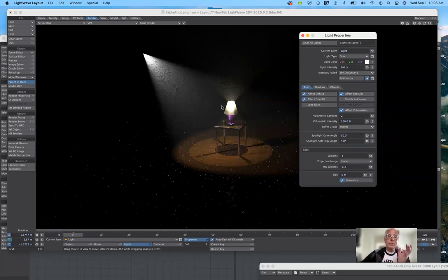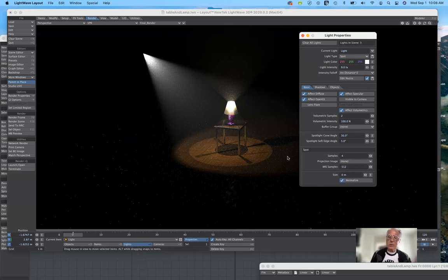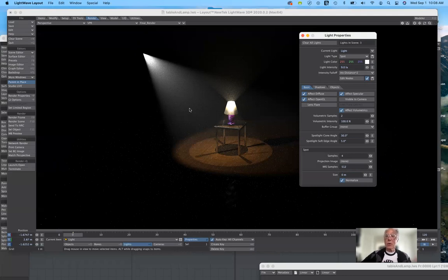When inverse distance is turned on, the intensity of the light changes dramatically because it functions more like a real light with a falloff. Think of it this way: when you're really close to someone with a flashlight or even a candle, the light seems pretty intense and illuminates both of you. But the farther away you move the light from whatever you want to light, it just gets dimmer and dimmer. That's what the falloff does. If you turn falloff off, then no matter where you place the light, it maintains the same intensity. Why volumetric lighting works and doesn't work with inverse distance turned on and off, I don't know — that's just the nature of it.